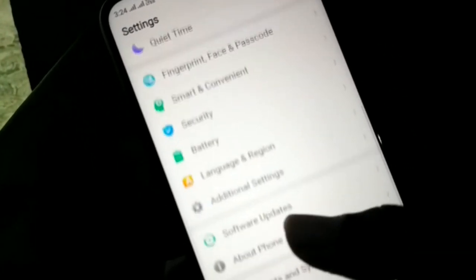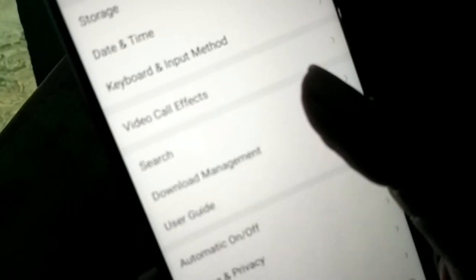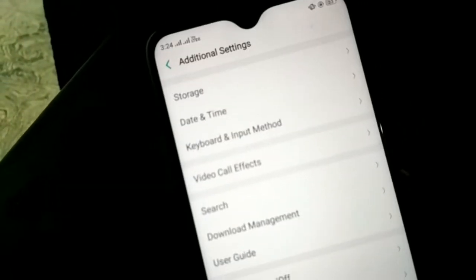Now, scroll the lock button. Now, click the additional settings. Click the open button. Click the additional settings.